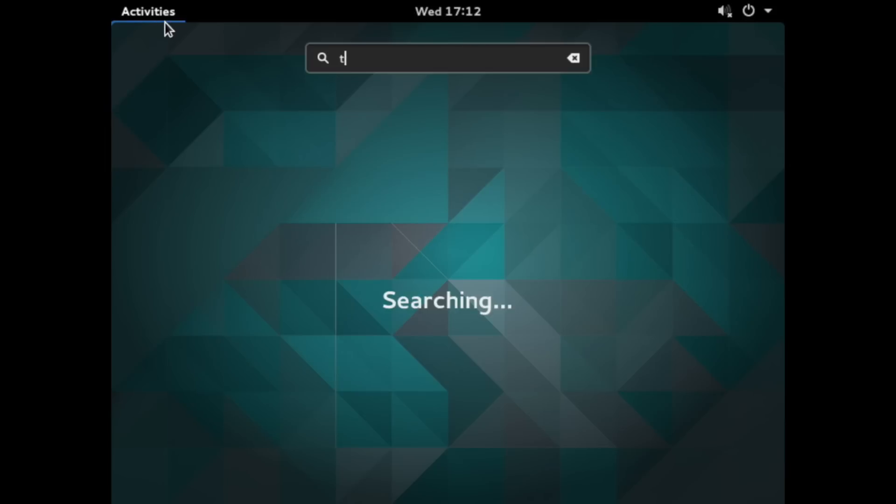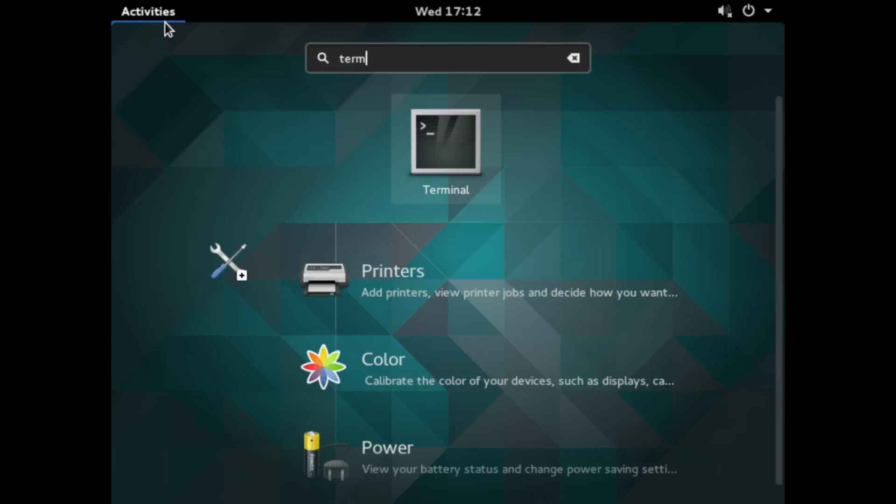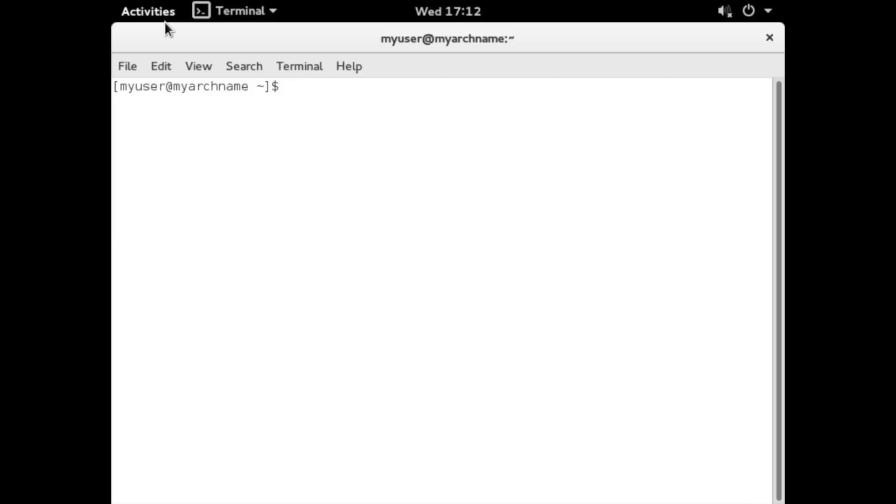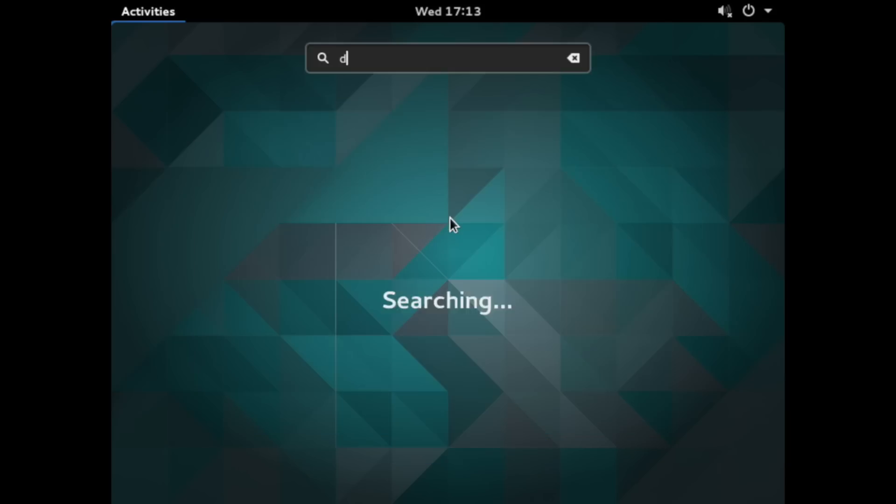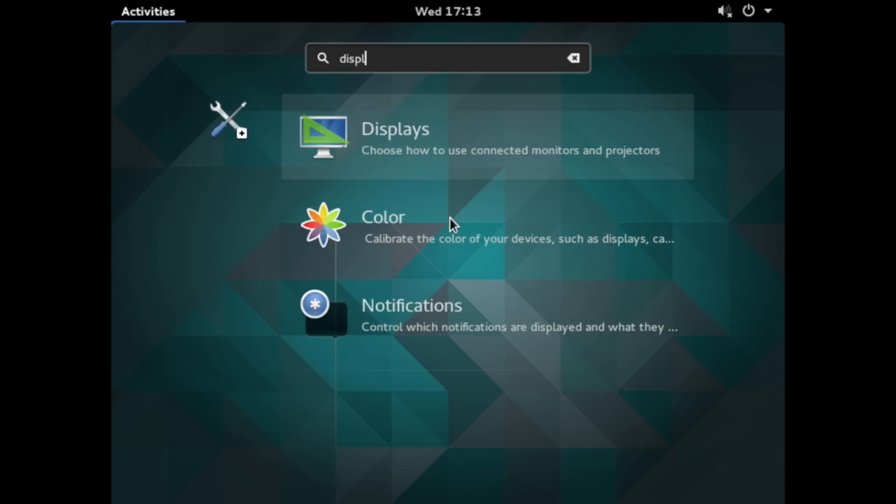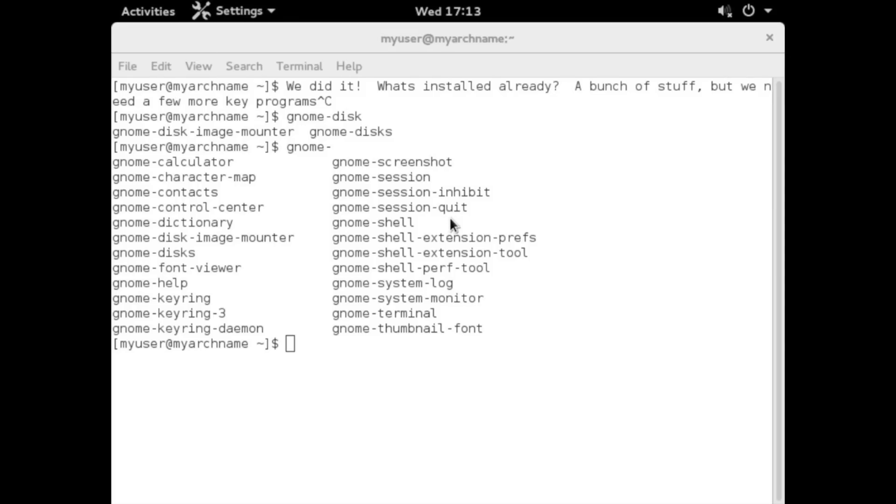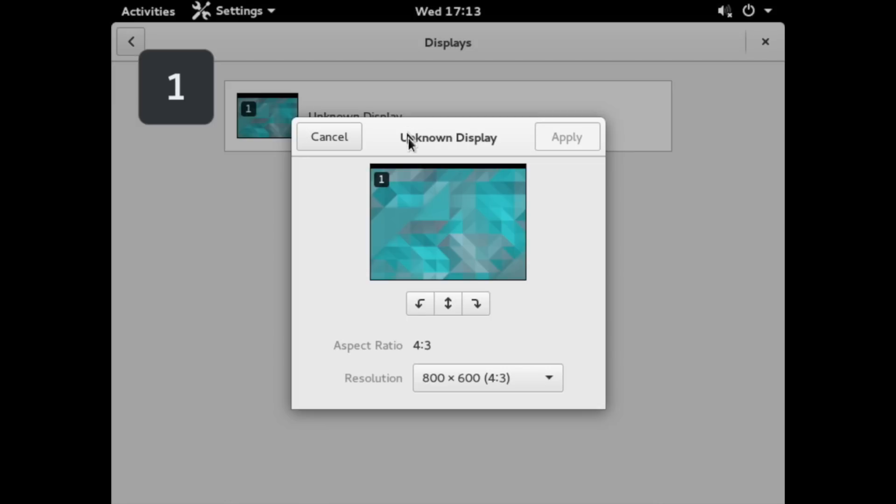And I got this teeny tiny screen by default, so it might be hard to see. And one of the first things I'm going to do is resize that to a higher resolution to make it easier to see.